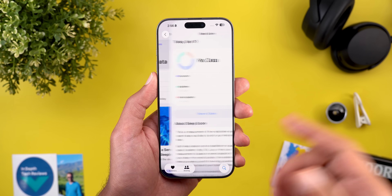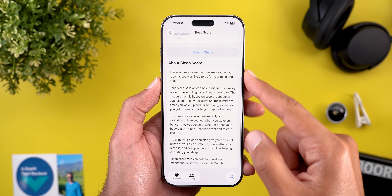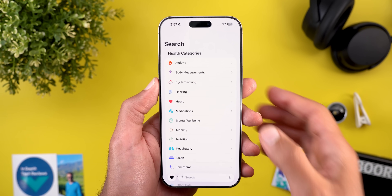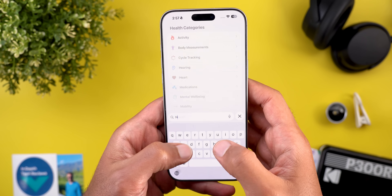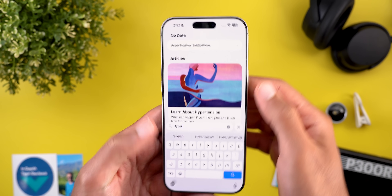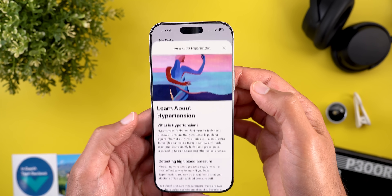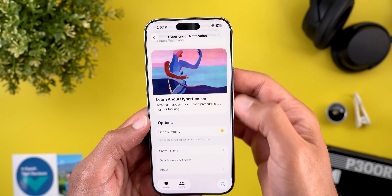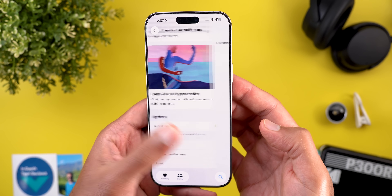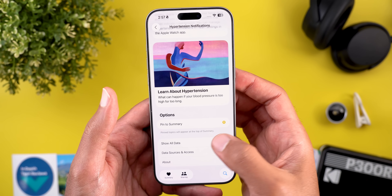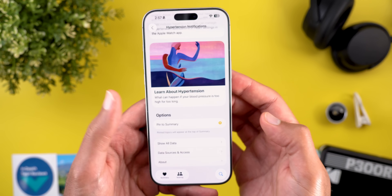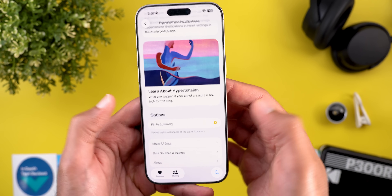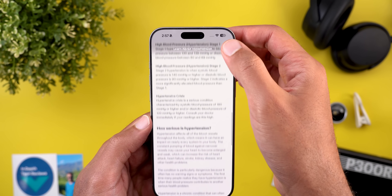When you tap on the graph you can learn more about the feature — it says here 'About Sleep Score,' giving you detailed information about how it works. Another change in the Health app is the new hypertension feature Apple also talked about in the event. When you search for it, it will show you the feature, and you can also activate the hypertension notifications. You have Show All Data, Data Sources, and then About and some more information about the summary, or you can unpin the summary if you want. When you tap on Learn More it will tell you everything you need to know.